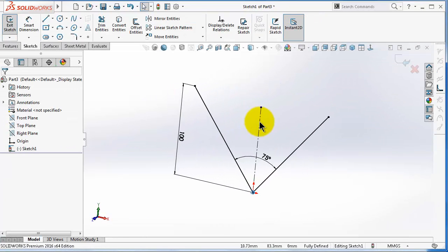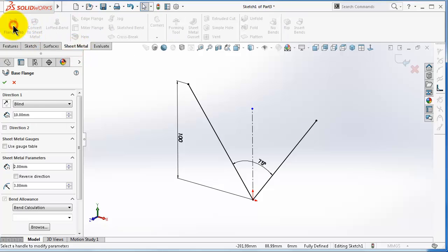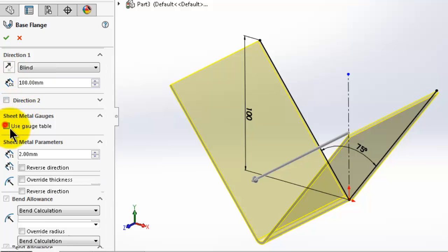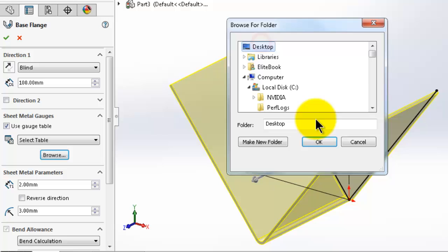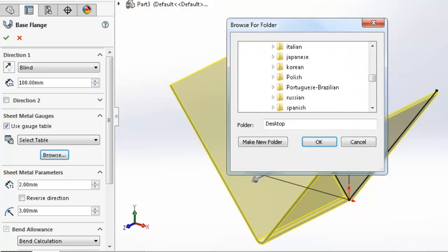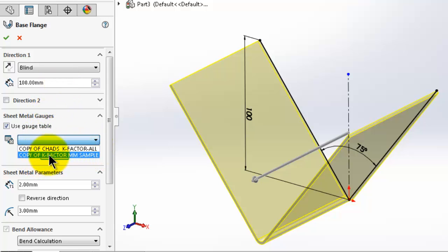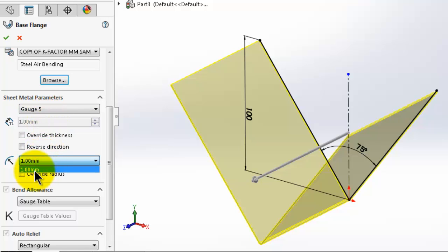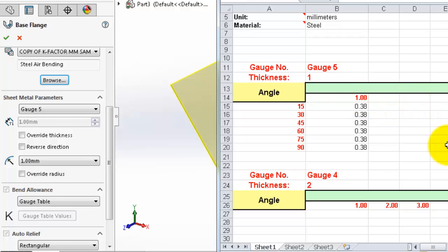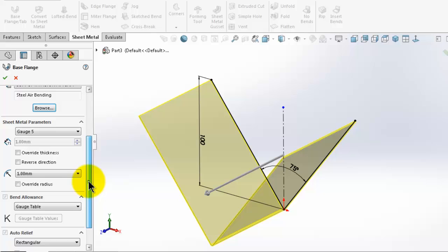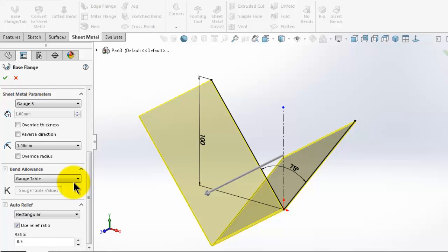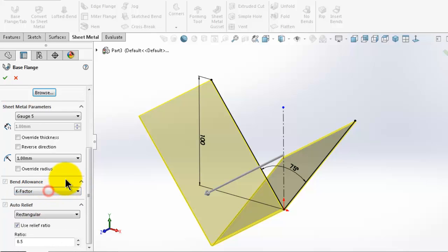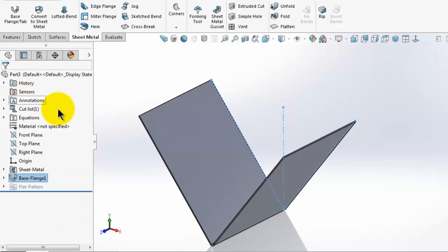Make a new part with a sheet metal base flange of length 100. Use the gauge table and this time browse for the new custom sample table we made. Select the k-factor gauge table. Our edited table shows gauge 5 with only 1 millimeter thickness available, since we deleted the rest. The bending radius is 1 millimeter and the k-factor of 0.38 that we calculated is loaded from the gauge table. Click OK.